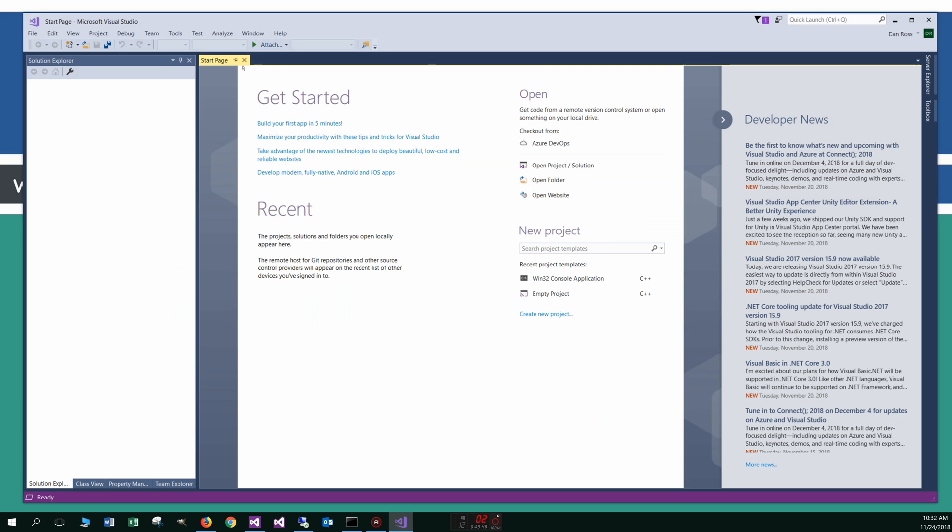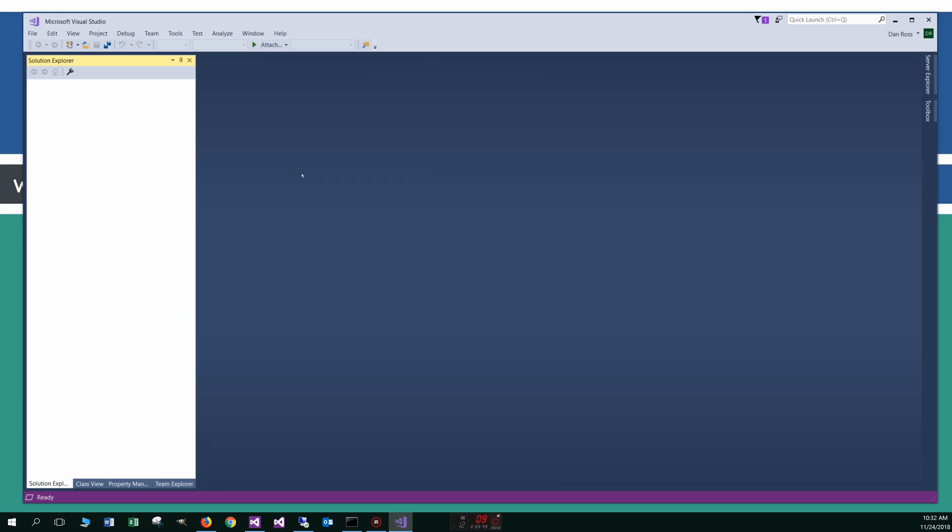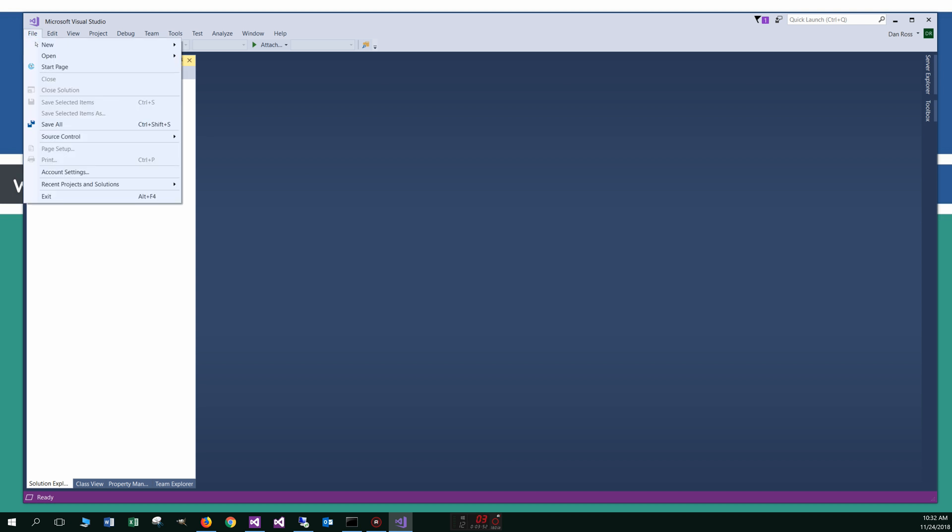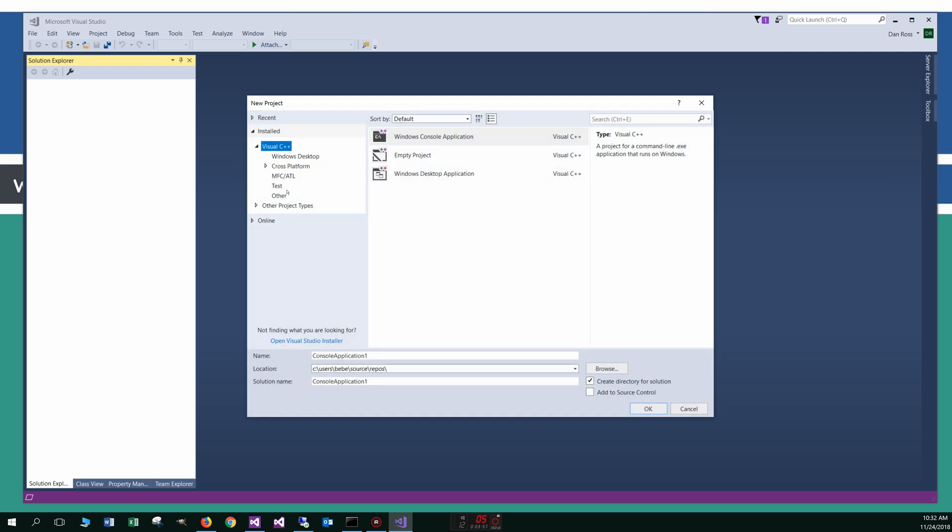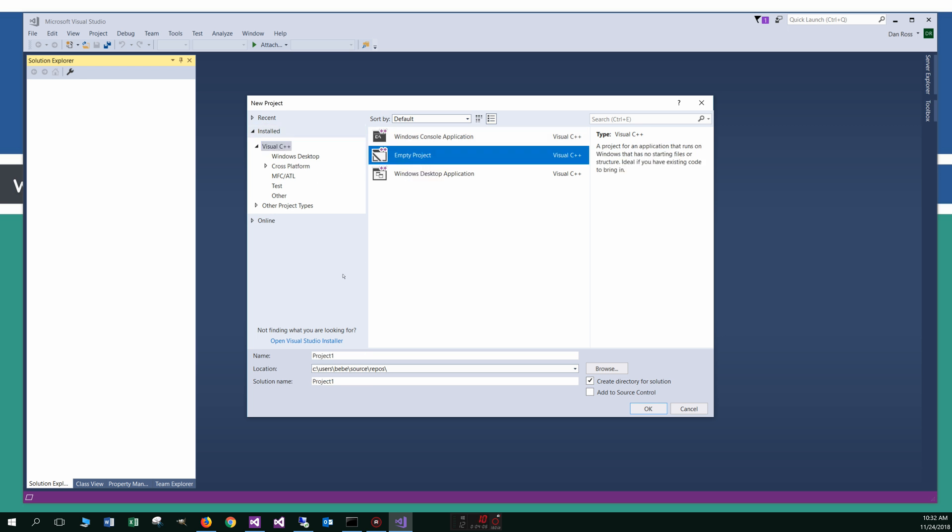Okay. We'll just close out of this getting started stuff here. So the first thing we want to do is just go up to file and new, and we're going to select project here and visual C++. We're going to go with basically just an empty project. Okay. And I'm going to create a new folder here on my root called assembly there. Okay. And this project, we're just going to call this welcome.